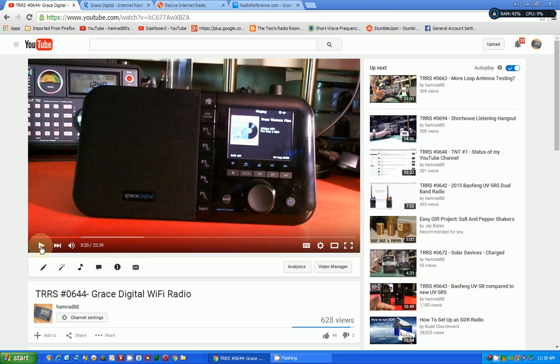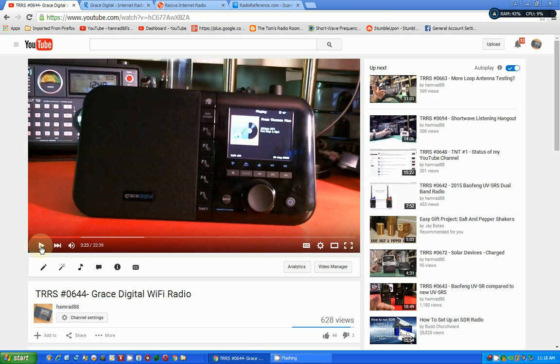And boy, have I fallen behind. So I'm trying to catch up today. And one of the things that's been an outstanding request was to go back and show you how to add radio stations on this Grace digital Wi-Fi radio. And this is the review I did of it. And I talked about, in general, adding stations, these are internet stations.